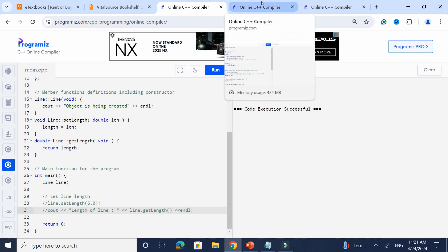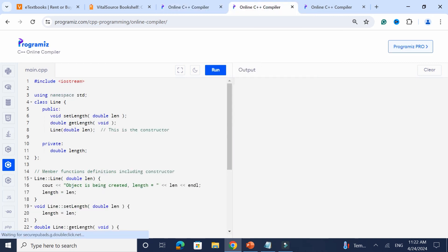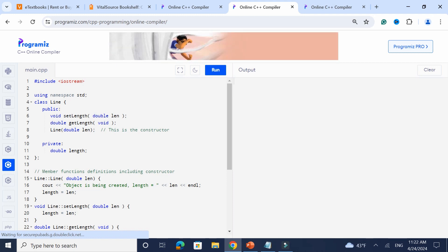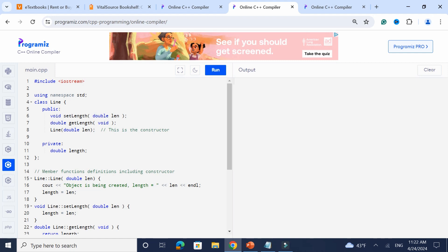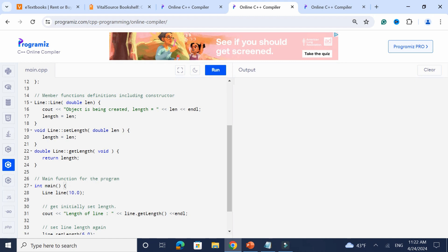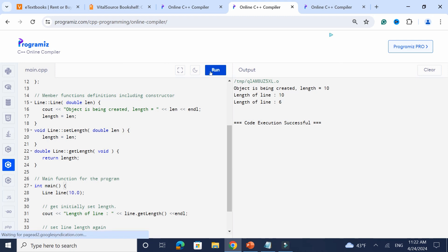When it comes to the syntax of the constructor, the name of the constructor is the same name as the class — this applies to both a parameterized constructor and one that doesn't take in parameters. Here I have the same class, but instead the constructor takes in a double. It says 'object is being created' and then length is equal to 10, because I passed in 10.